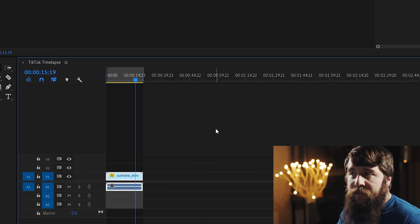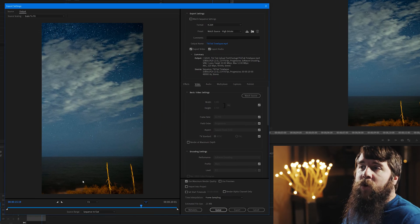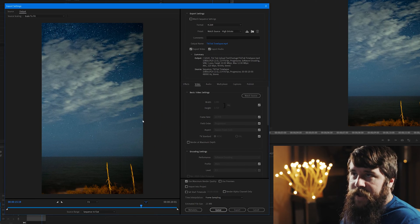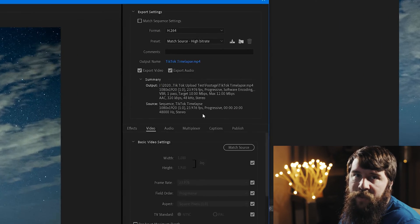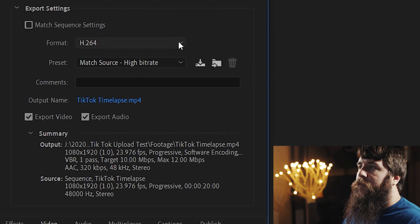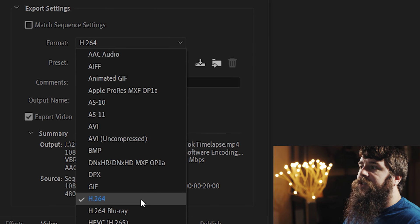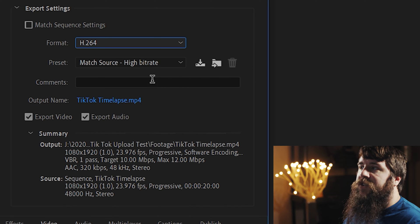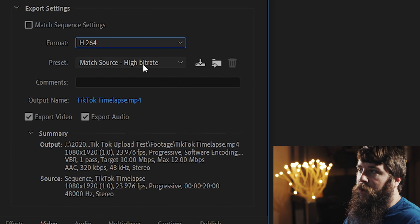Next, press Ctrl M if you're on PC, or Command M if you're on Mac, to bring up the export settings dialog box. For format, you're going to want to make sure that you've selected H.264.